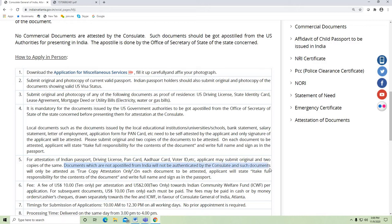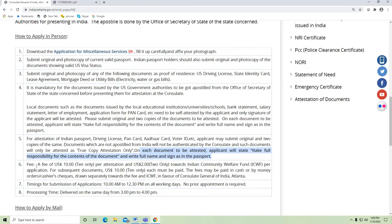Such documents will only be attested as a true copy. On each document, the applicant should write 'I take full responsibility for the content' and write their full name and signature. Fees: it is $10 per page for attestation, plus an additional $2 per applicant.